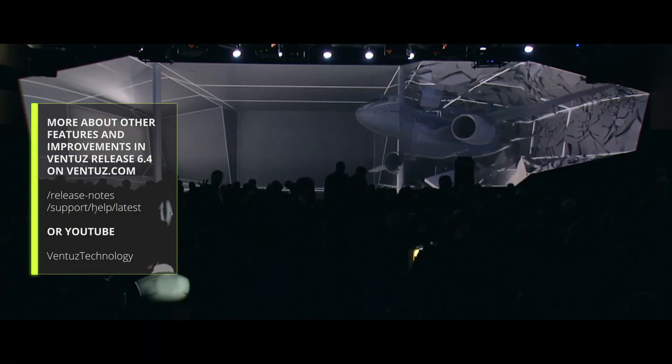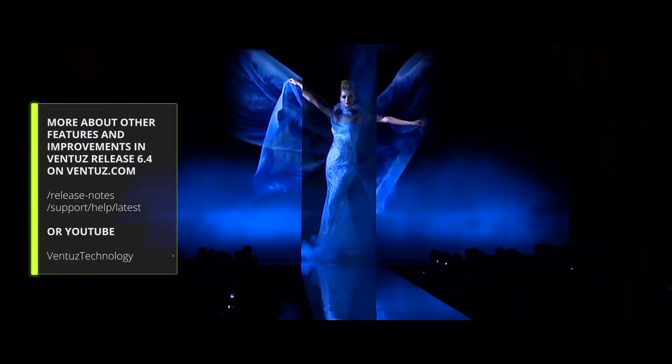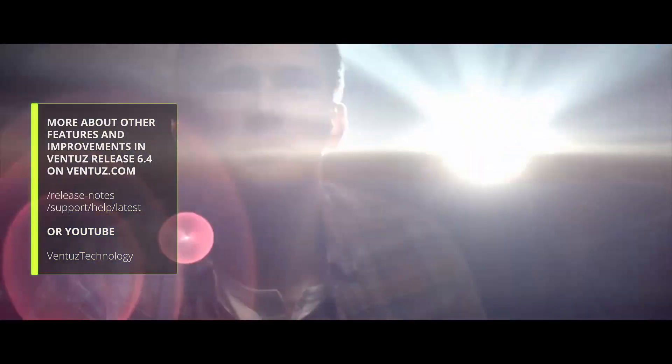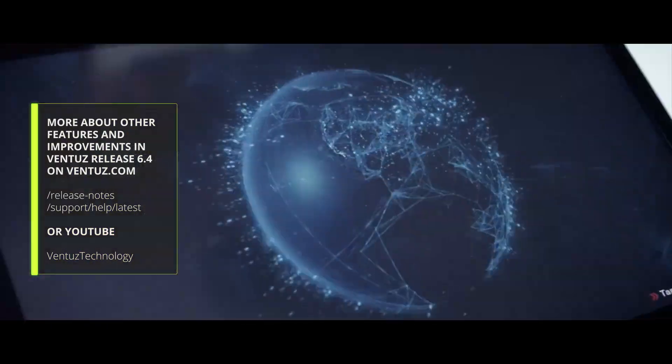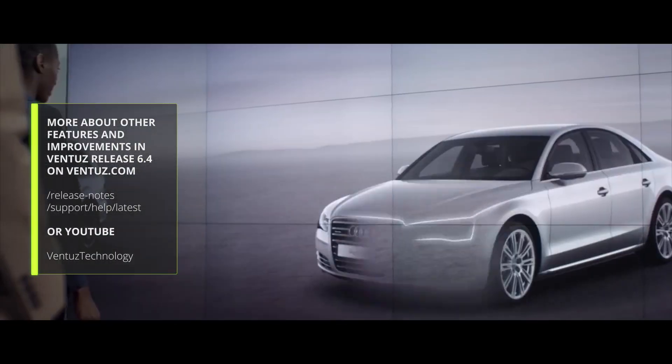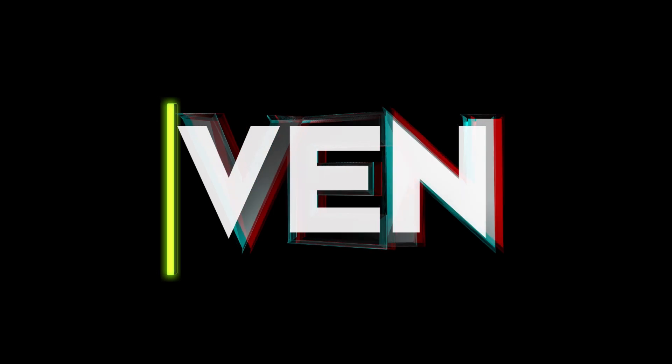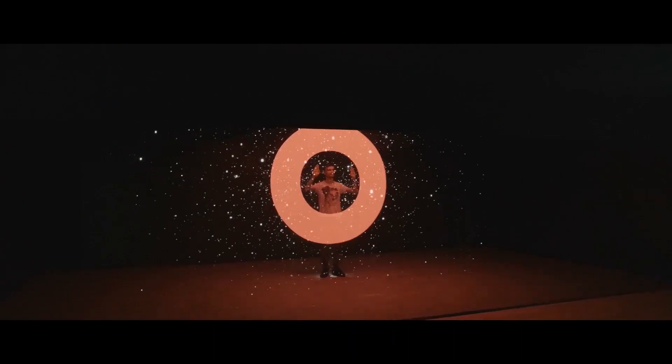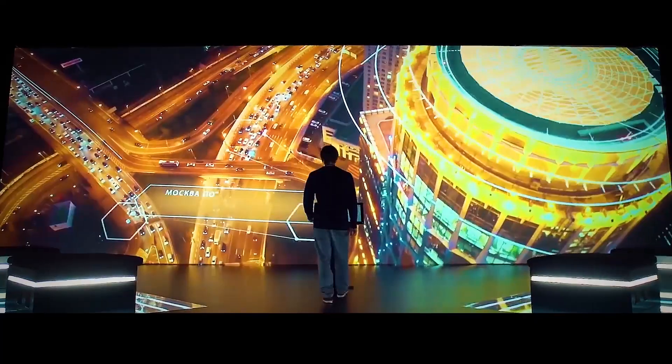If you want to know more about Ventus 6.4 you can visit our user manual website and the release notes in Ventus.com. Also you can watch our longer videos about the features on our YouTube channel. Or press F1 while hovering over a node in Ventus 6.